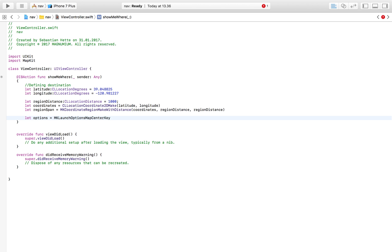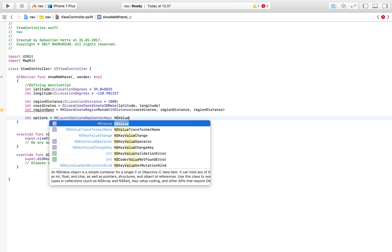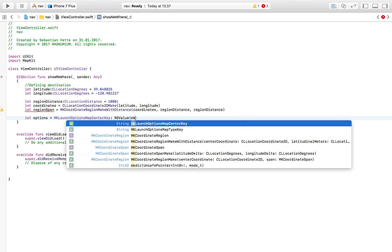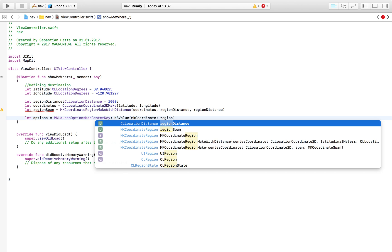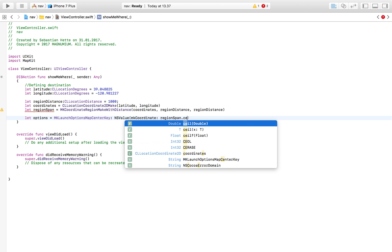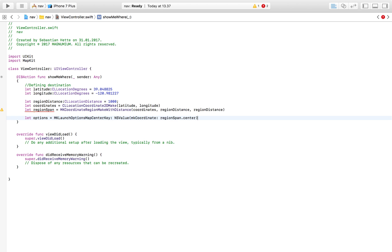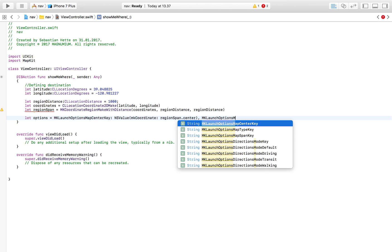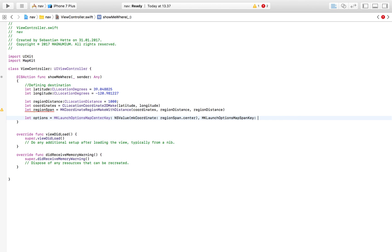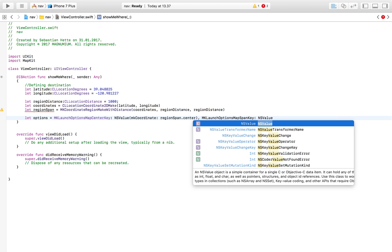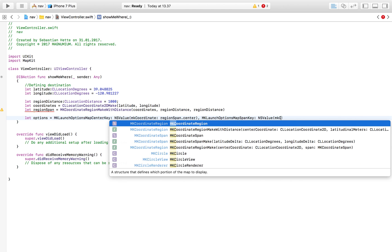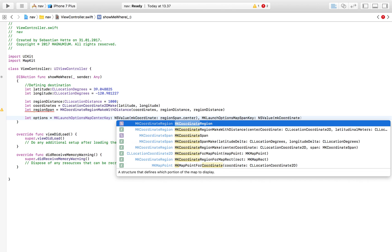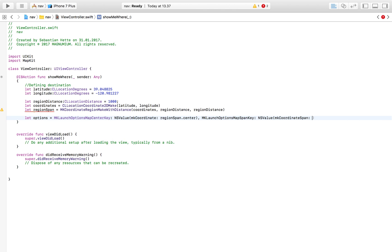And then we also have MKLaunchOptions map span key and here we're simply going to say NSValue which contains our MKCoordinateSpan. I think this should auto complete, I don't think you're going to have to do all of this but in case you have to then just write like I'm writing here - regionSpan.span.